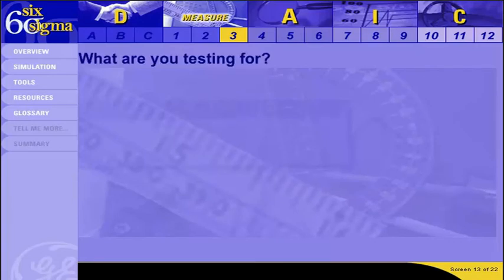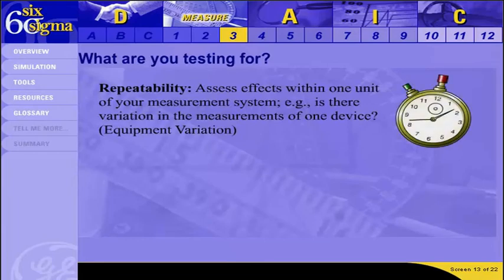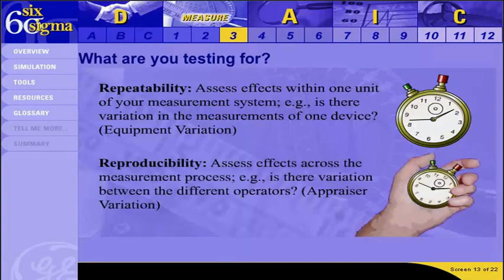Before discussing the tests themselves, we need to answer: what are we testing for? In two words: repeatability and reproducibility. Repeatability means looking at variation within one component of the process — also known as equipment variation — asking whether one operator measuring the same items several times with the same instrument produces the same measurements. Reproducibility means testing variation across the process — also known as appraiser variation — asking whether different operators measuring the same items get the same results. A good memory aid: there is an E in repeatability for equipment, and an O in reproducibility for operator.